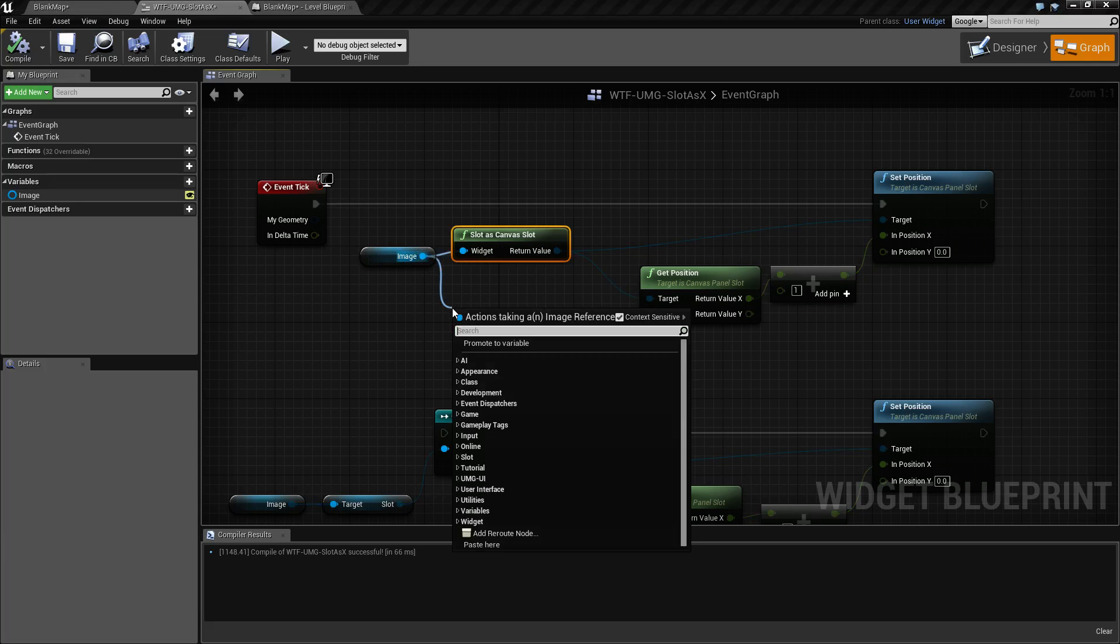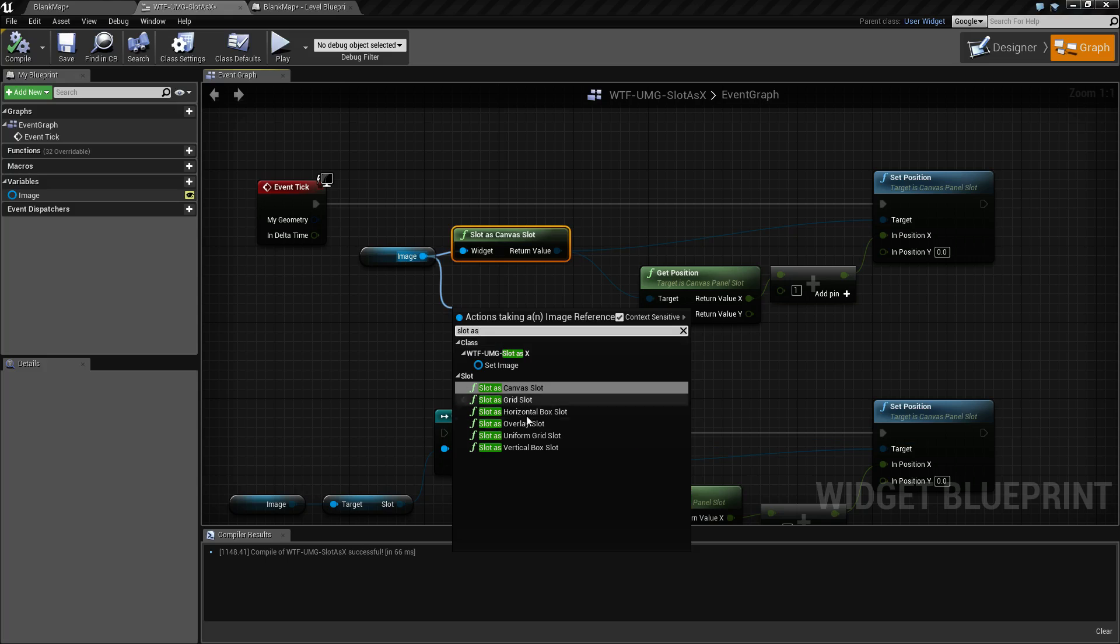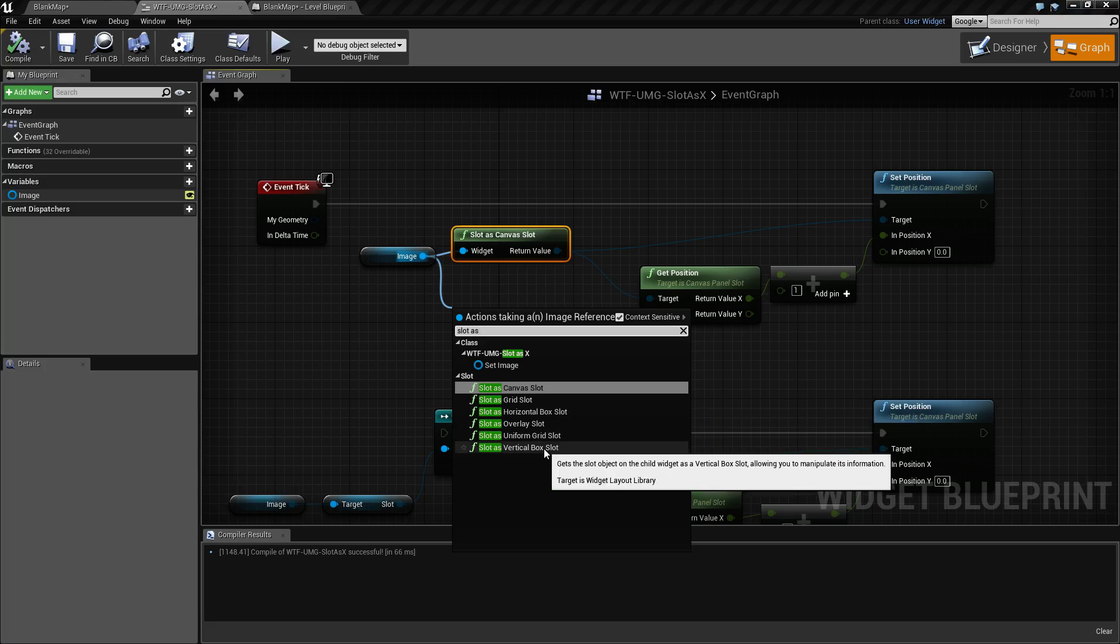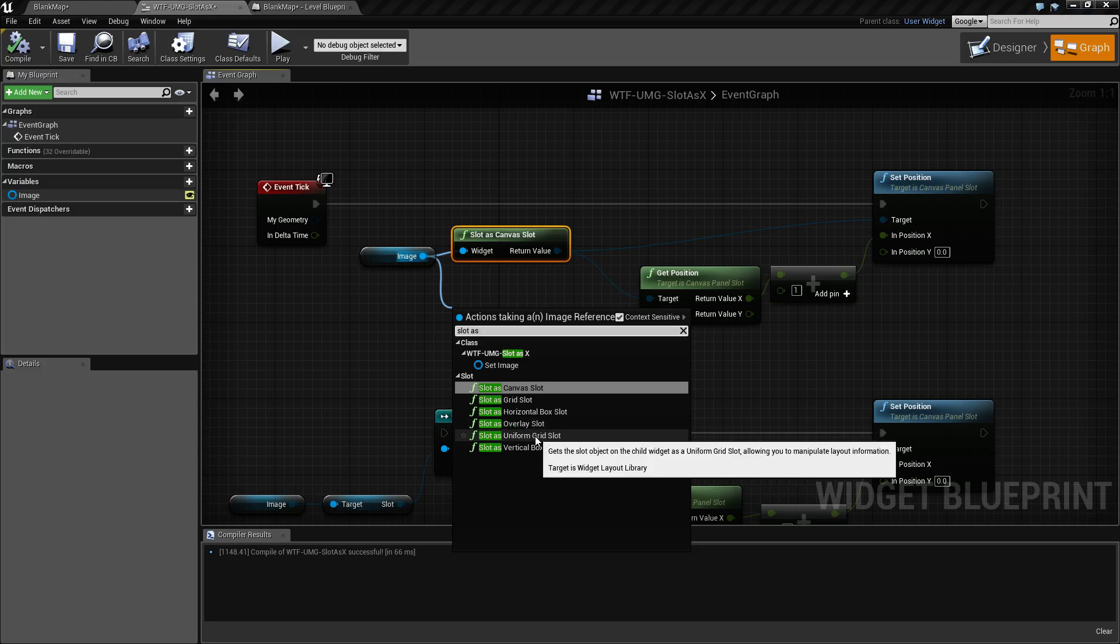There are multiple slot as nodes. If we do slot as, we'll find all of our primary container nodes: the canvas, the grid, horizontal and vertical slots, overlay and uniform.